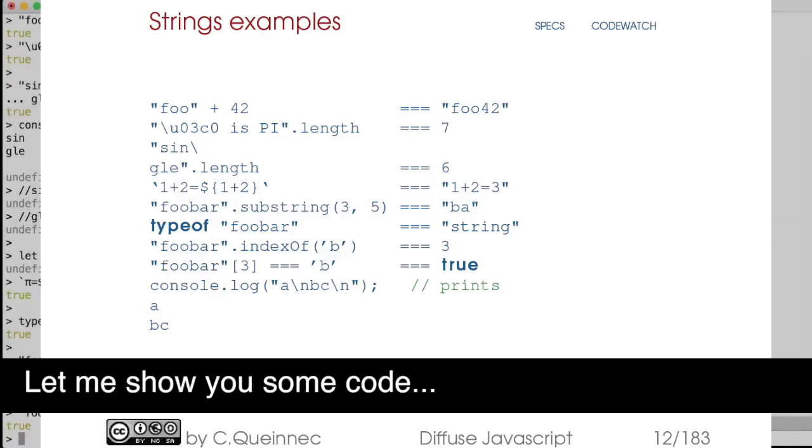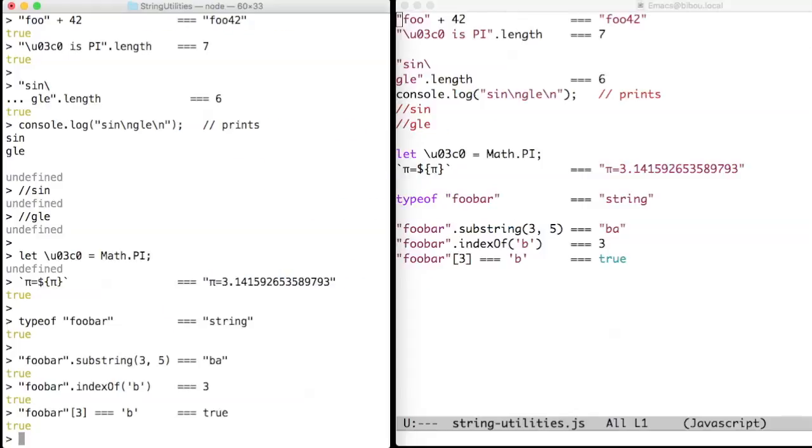Hi, let me show you some code, and this time around, strings. As you can see, the plus sign concatenates strings as soon as one of its operands is a string.